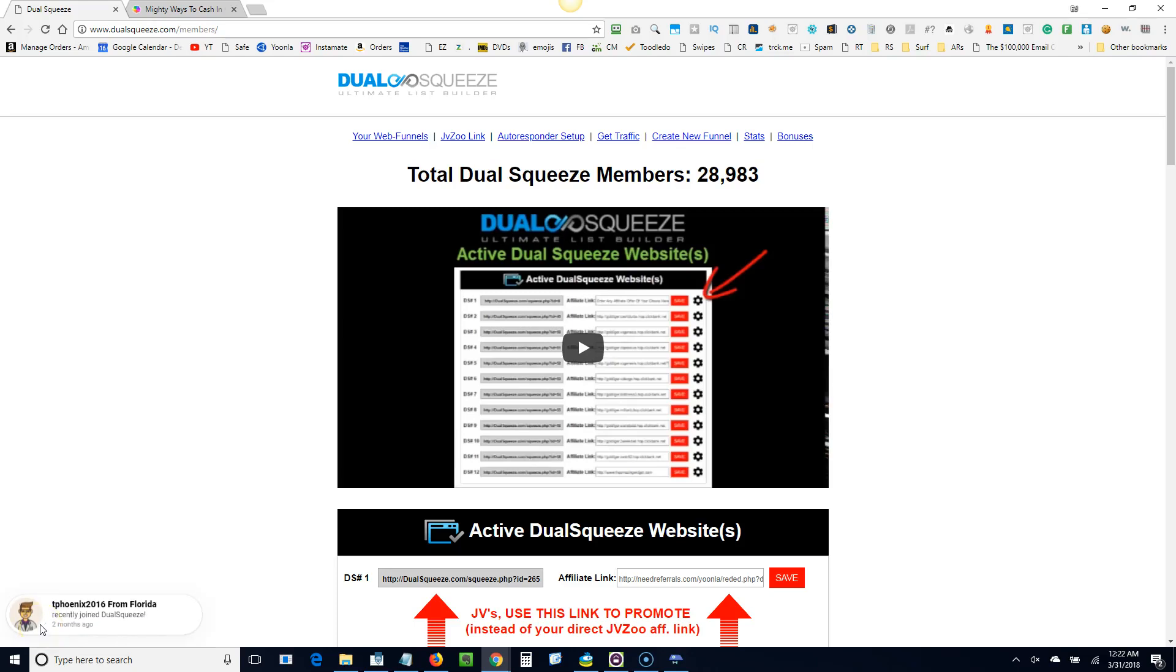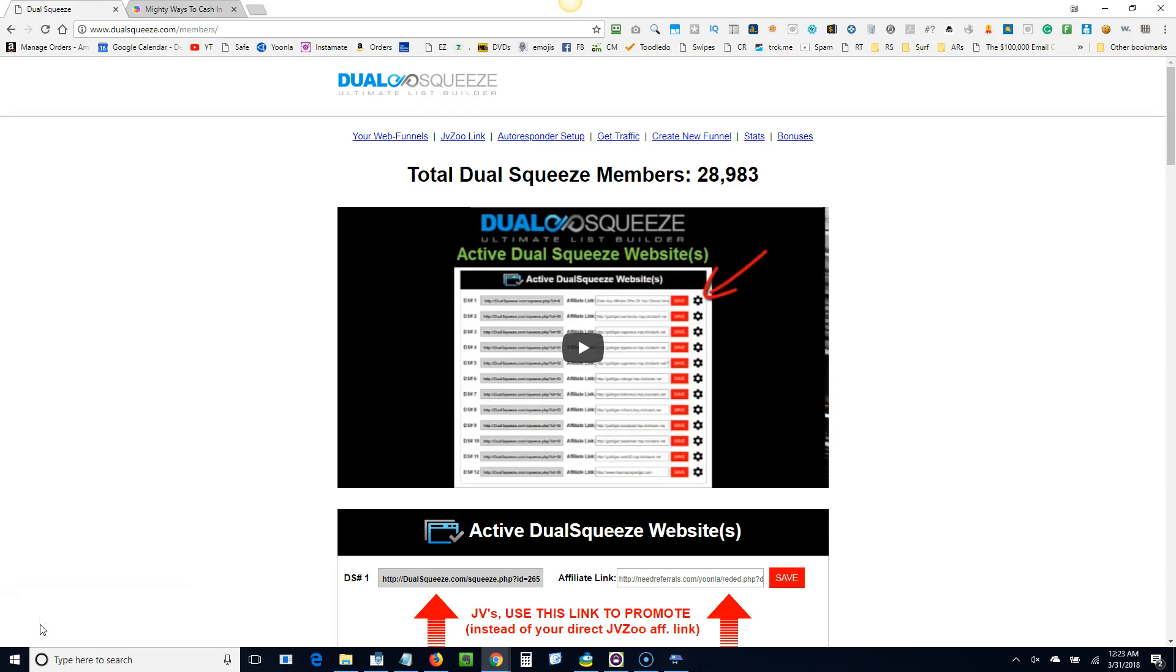Hey guys, Ed Neumann here. The purpose of this video is going to be to show you how to set up Dual Squeeze.